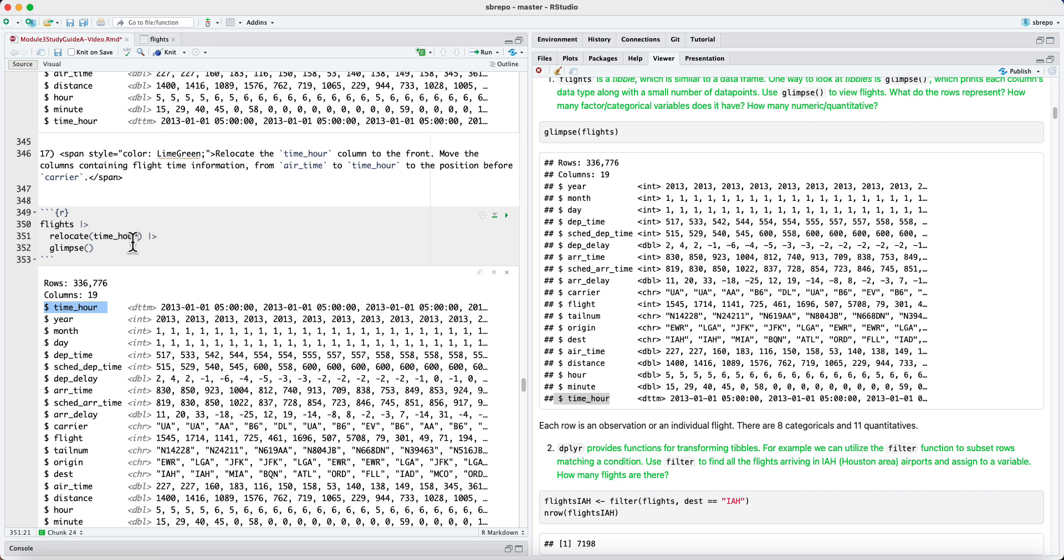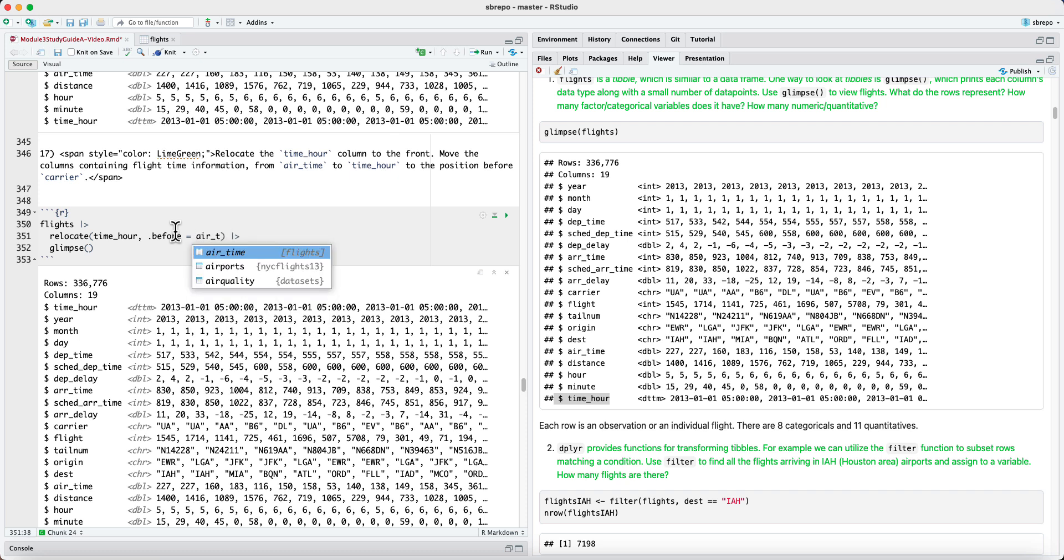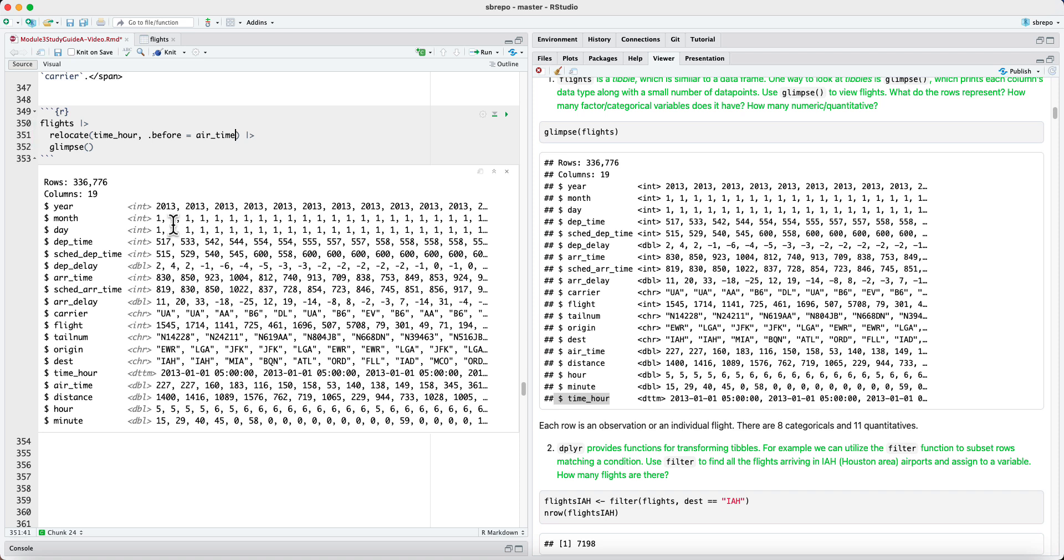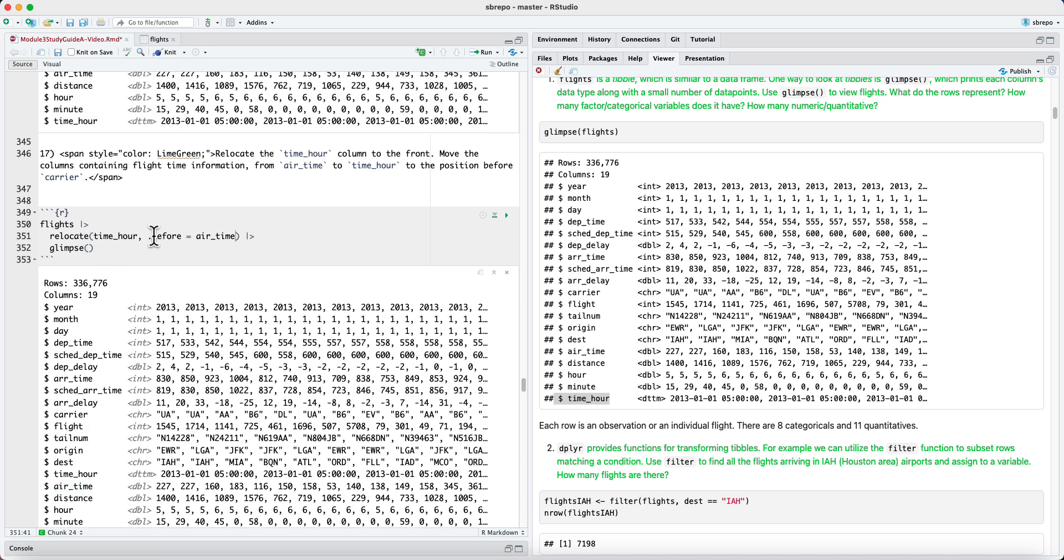But just like with mutate, we can use the dot before argument or dot after argument to move it to a before or after a named column or a given position. So let's say we wanted to put time hour before airtime. We can use the dot before argument. And now time hour has been placed before airtime.